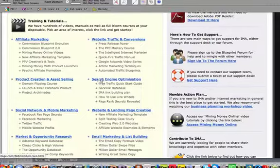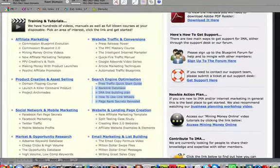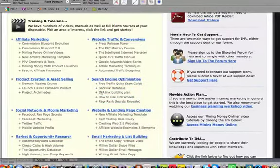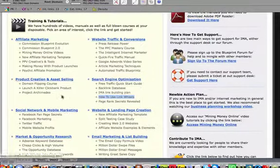Next is SEO or search engine optimization. You learn free traffic tactics, back linking tactics. They actually have their own backlink database which you can only get here, it's really cool. How to use link wheels. They show you techniques that marketers do that you may not have known about, what a link wheel is.